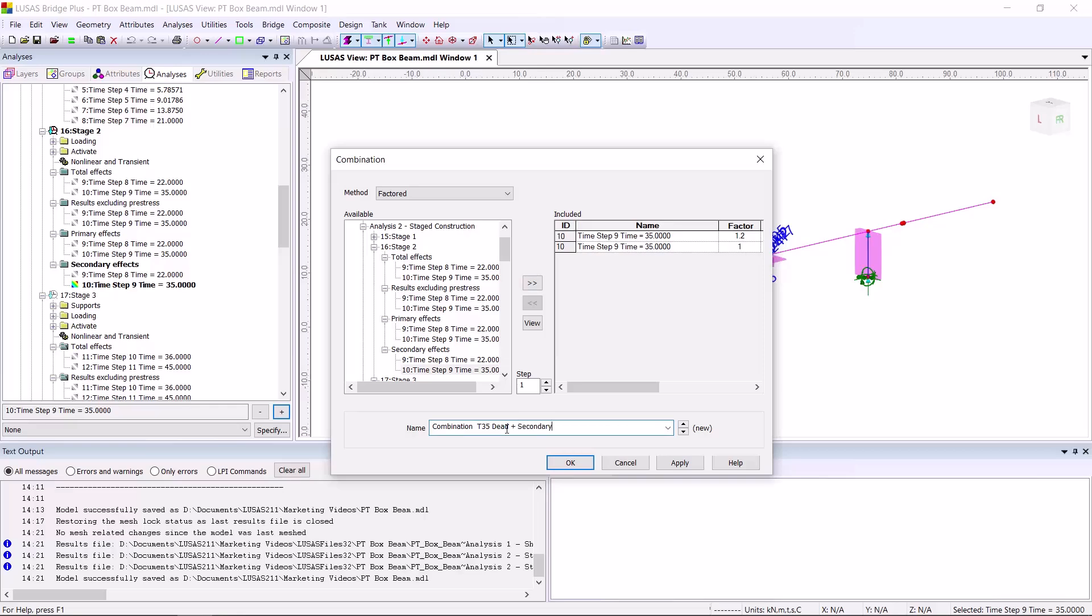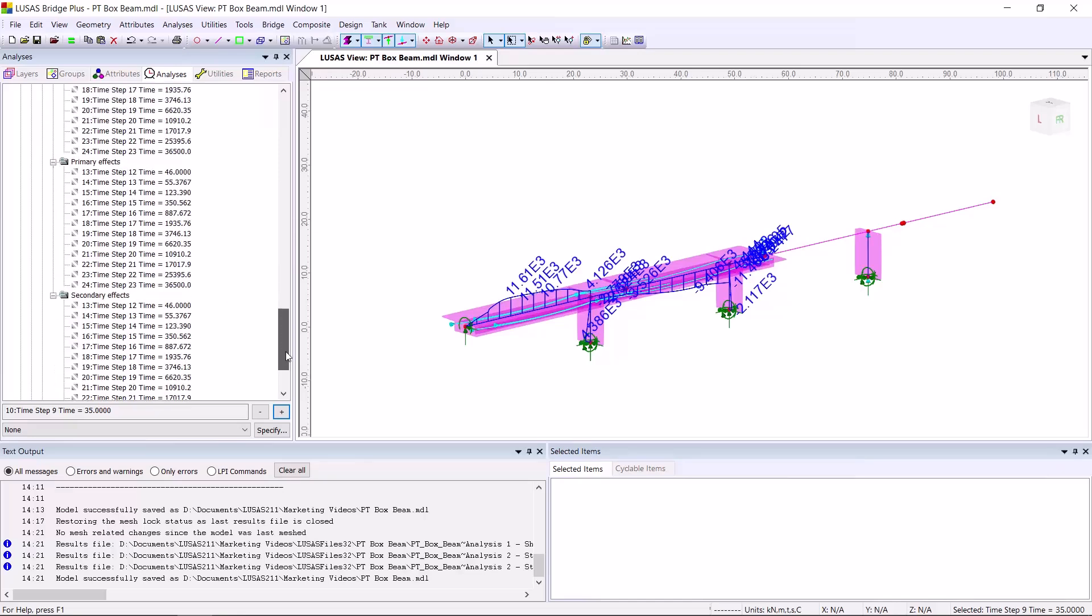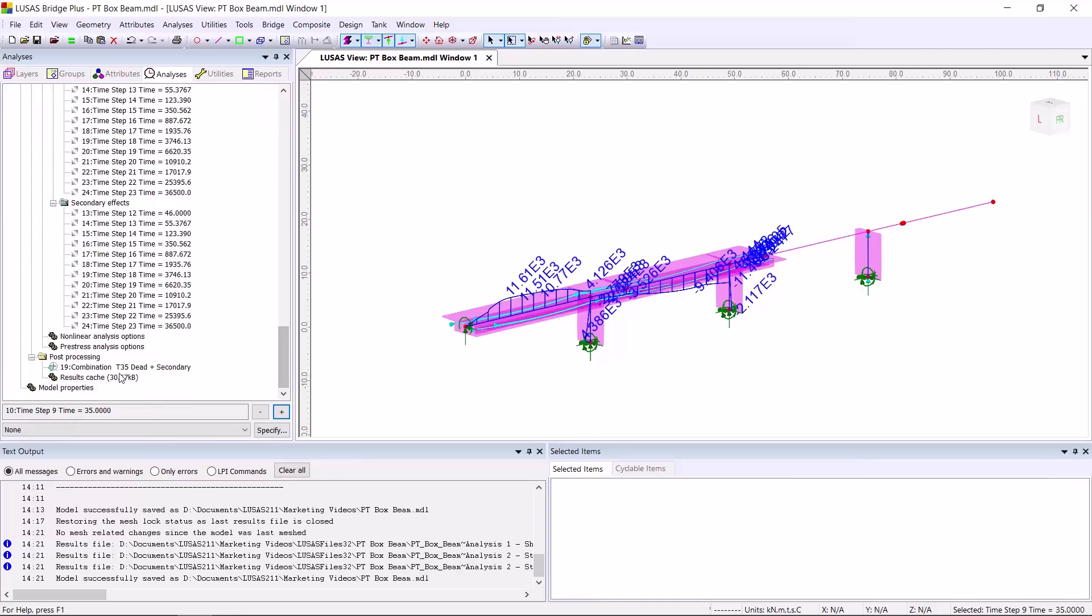The importance of this is that I've completely removed the primary effects from the applied load side. This is because generally, in most design codes, it is taken account of on the capacity or the resistance side of the calculations.